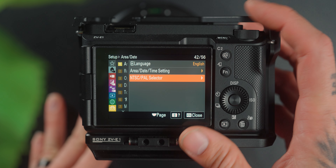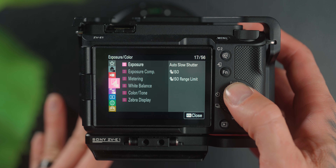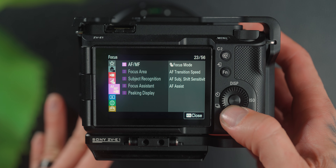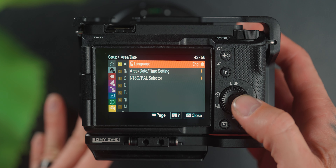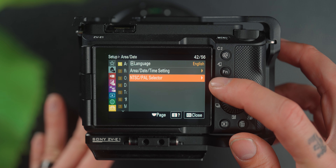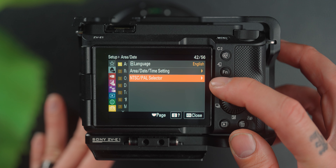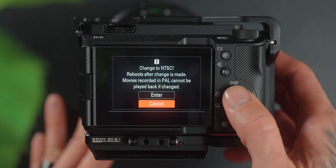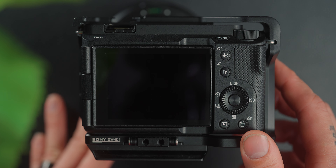Or vice versa — using PAL in an NTSC region. The difference between PAL and NTSC comes down to the type of frequencies that electrical components use. On a Sony camera, go down to the briefcase, then Area/Date, and you will see the NTSC and PAL selector where you can switch between them easily.